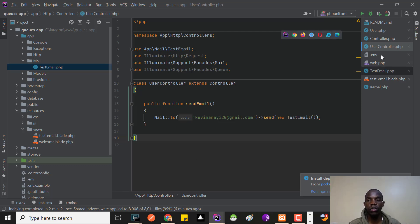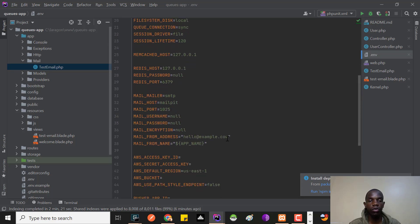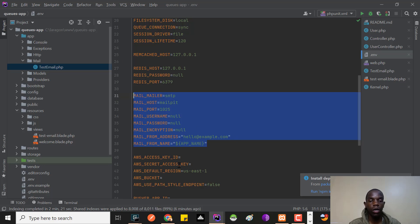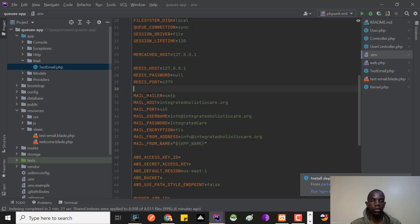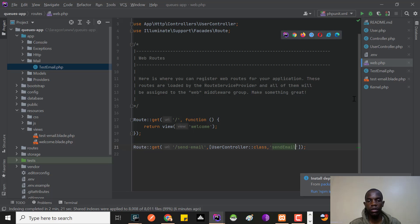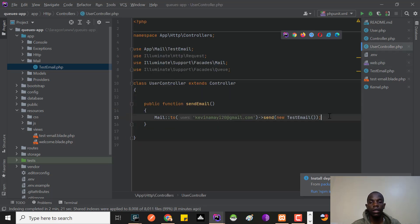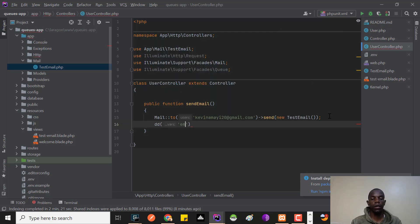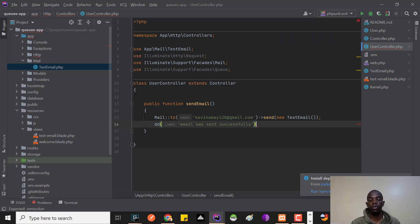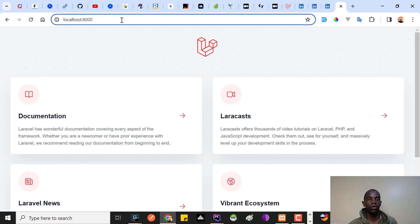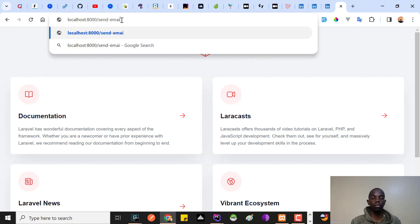The last thing we need to do is go inside the .env file and add the mailer configuration data — make sure you use your own credentials. Once that's added, I'll also add a dd() in the controller saying 'Email sent successfully' just to get a nice response message. Then I'll navigate to the /send-email endpoint and hit enter.